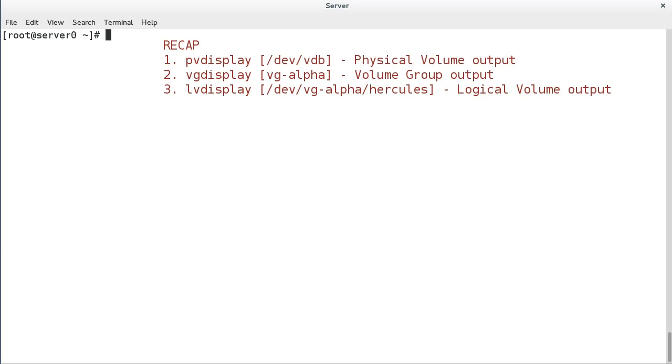To recap, PV display for physical volumes, VG display for volume groups, and LV display for logical volumes. Each command can be issued with the appropriate arguments to see specific entries, or use the command without any arguments to see all entries for that type.